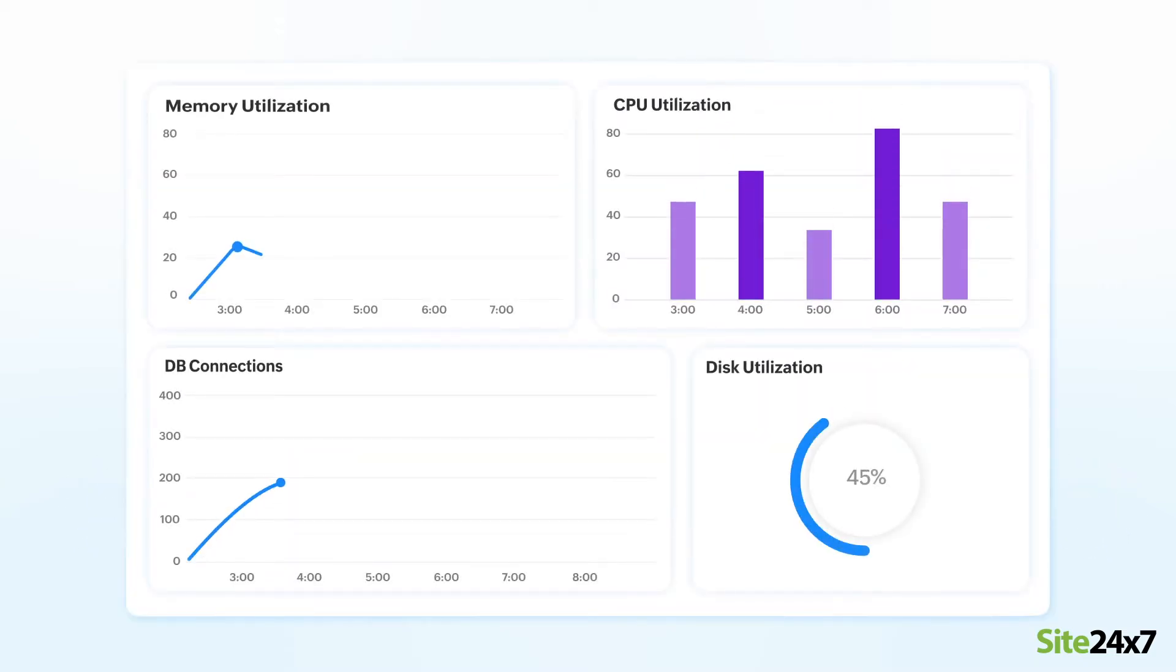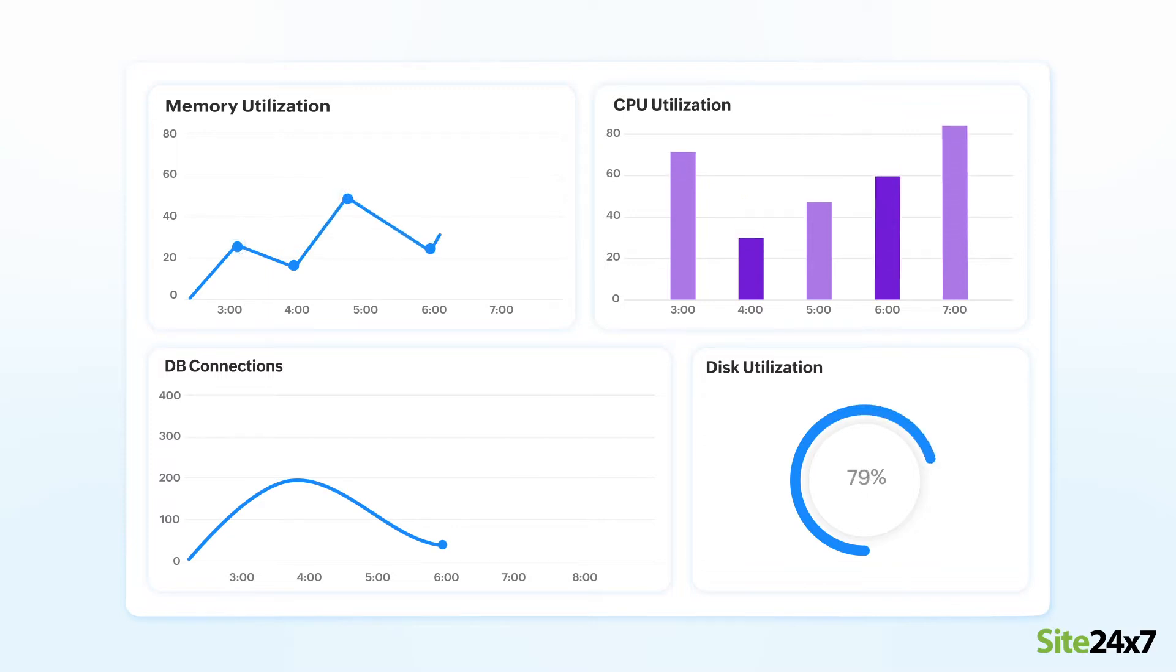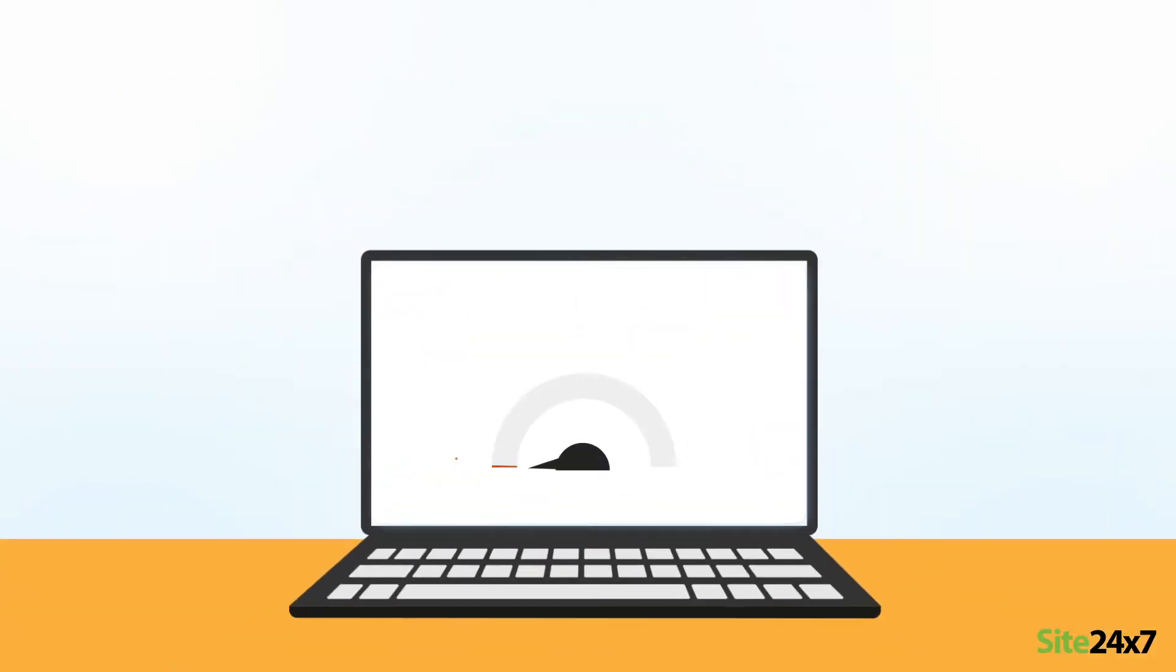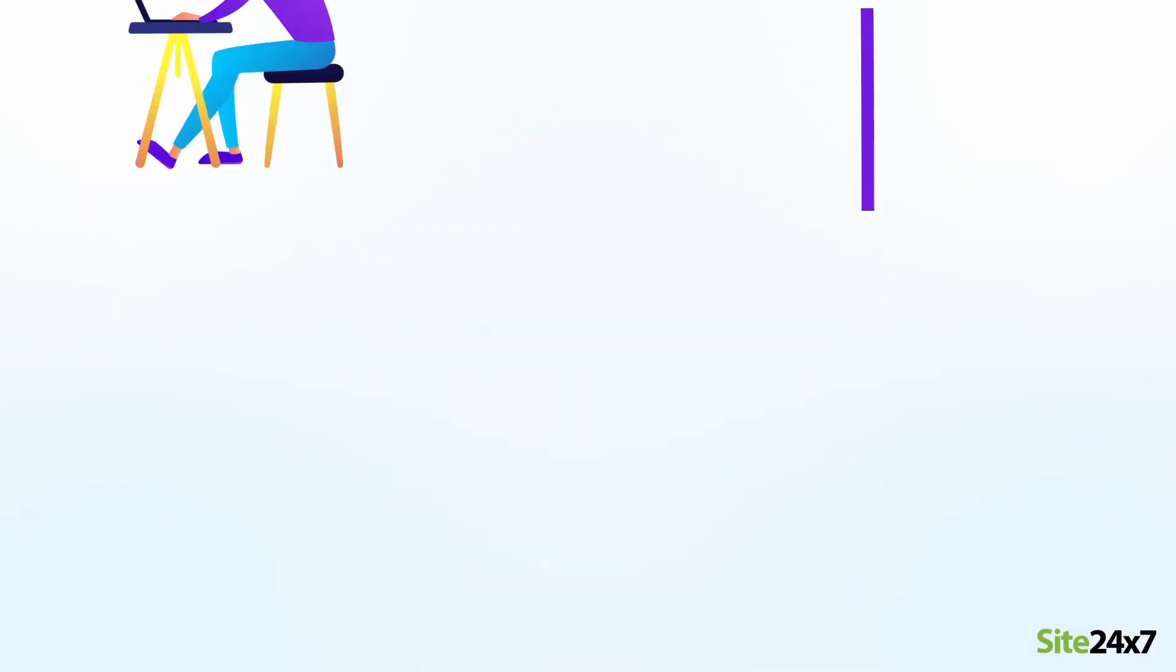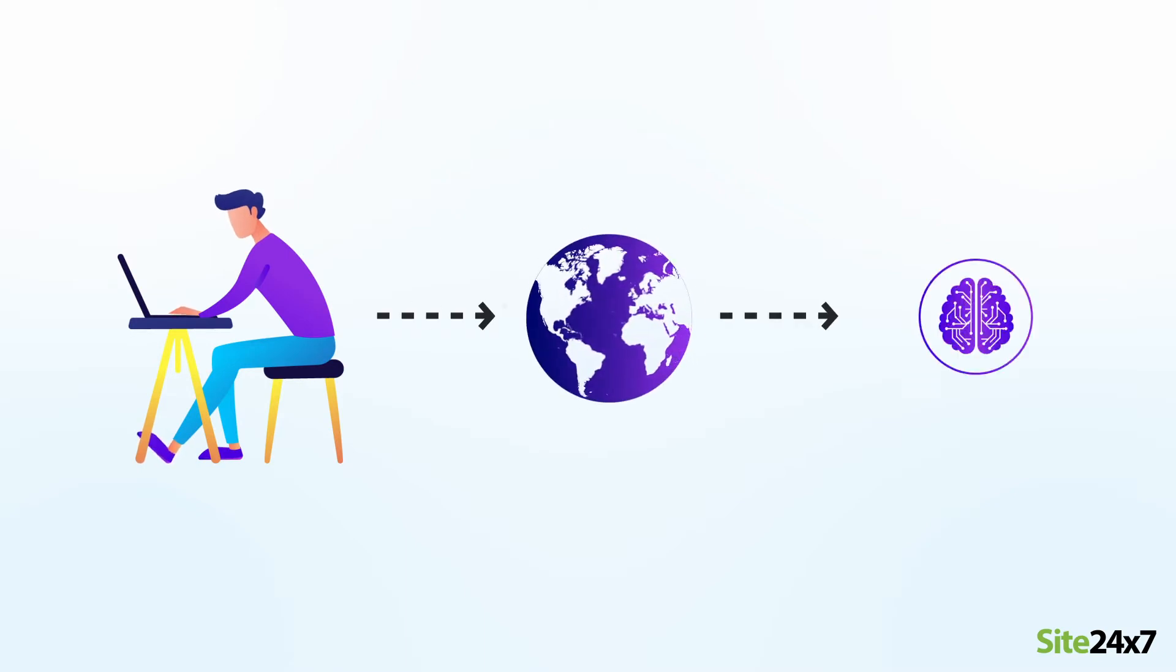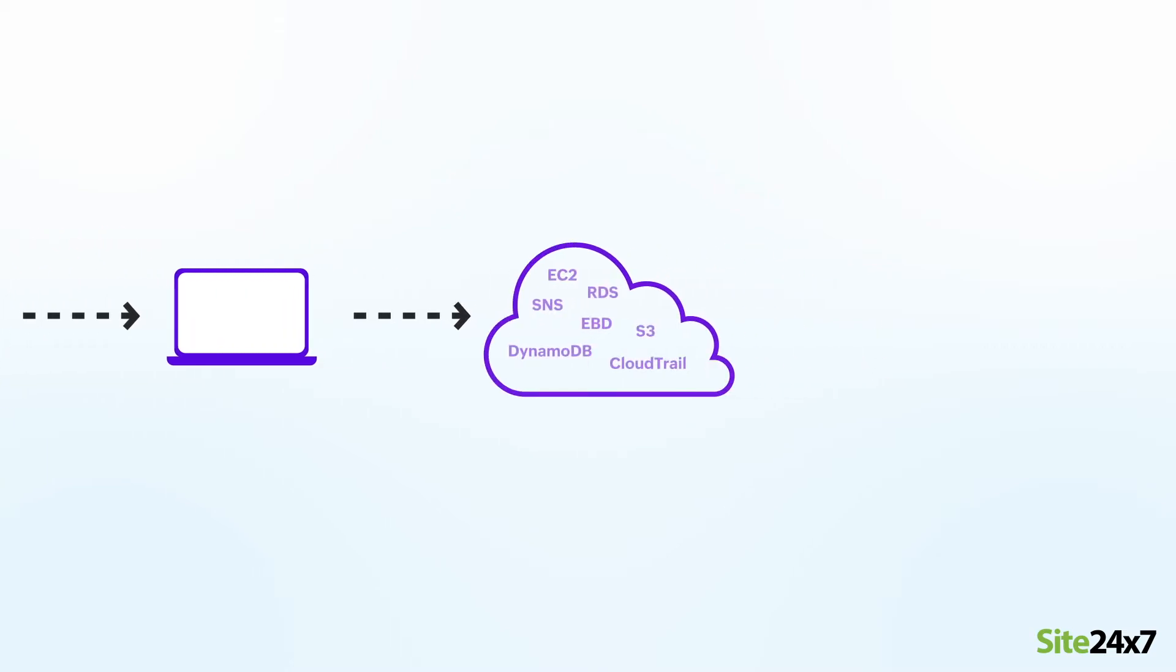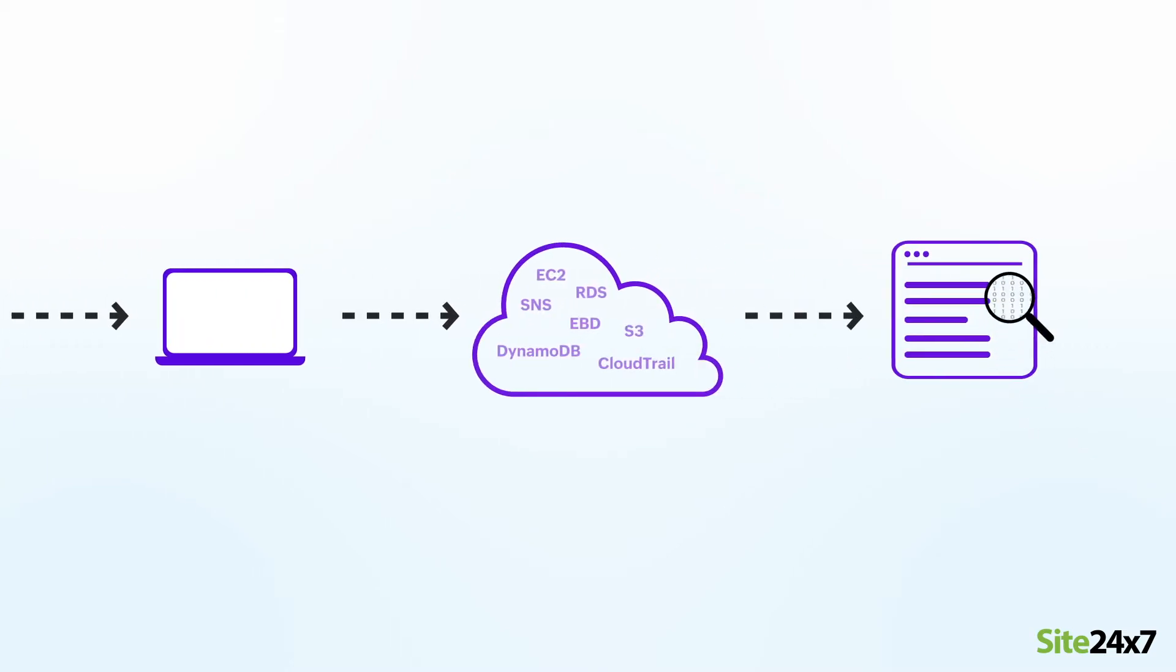Managing the performance, security, and resource allocation of all these services is important for the proper functioning of your application while providing a good end-user experience. Site24x7 provides operational intelligence with its full-stack monitoring and observability platform for your services running on the Amazon cloud.